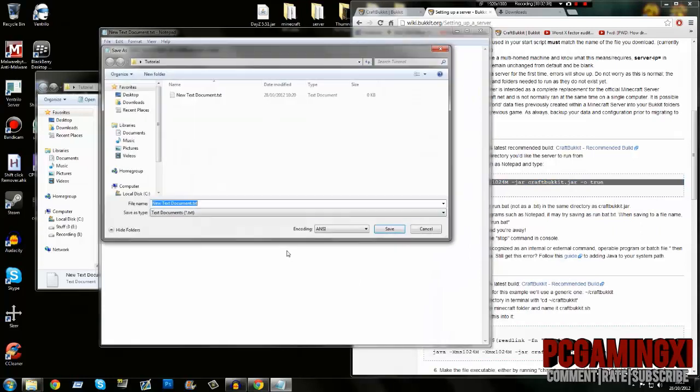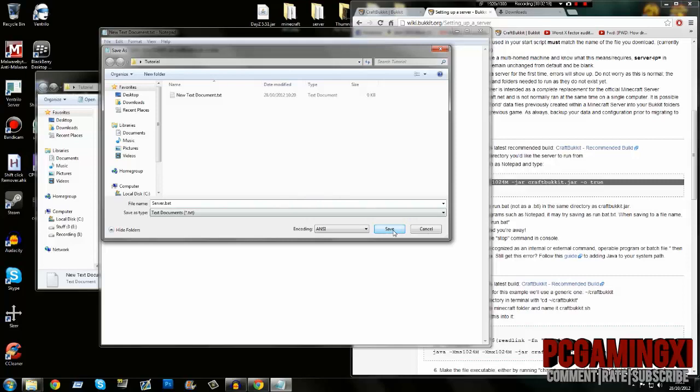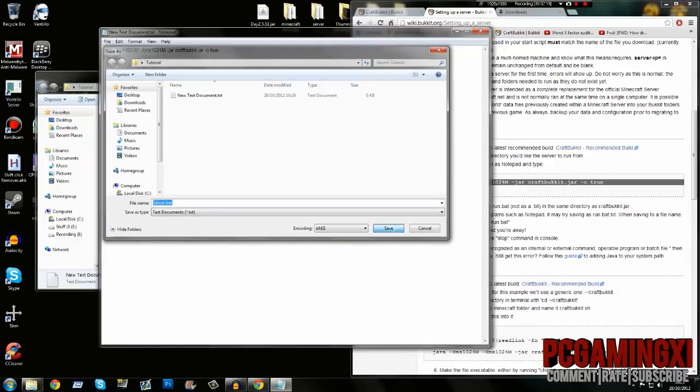Save As. Don't save it as a text document. Save it as anything.bat. If you don't have the .bat extension, it's not going to work. Click save.